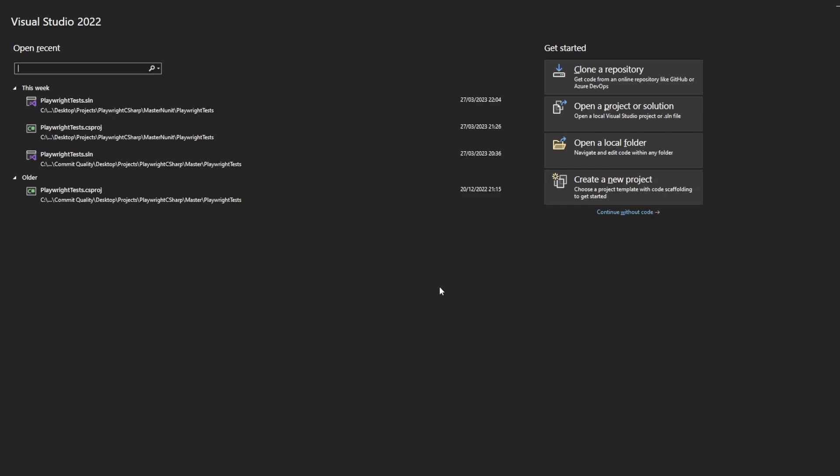This is Jared from Commit Quality and in this video we're going to go through how to install and set up Playwright for .NET C-sharp.